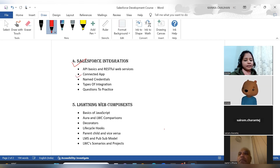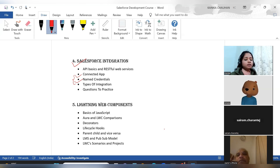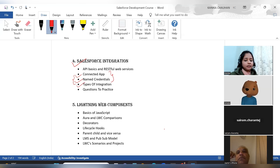Then we will discuss connected apps and named credentials — two important topics from which many questions come. We will create them and use them through scenarios so that everything becomes clear. Then we will discuss the types of integration, and again at the end there will be questions to practice.